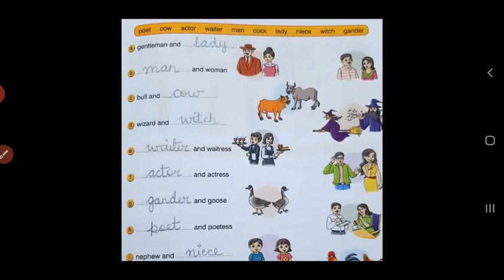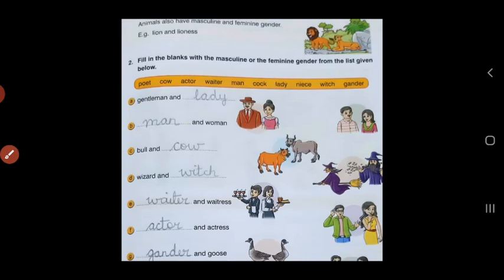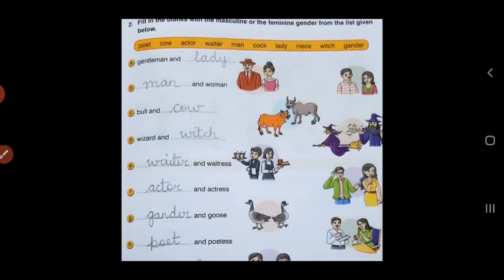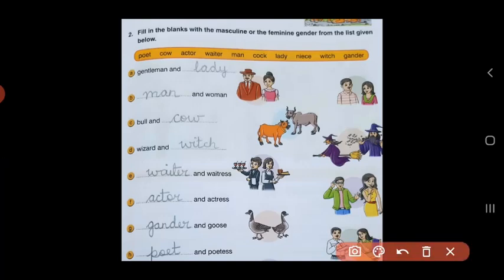Now, children, let us do some more examples. Animals also have masculine and feminine gender, just like human beings. We have man and woman, boy and girl. So even in animals, we have male and female. In the next exercise, we will learn the different names given to males and females. The question is: fill in the blanks with the masculine or the feminine gender from the list given below.